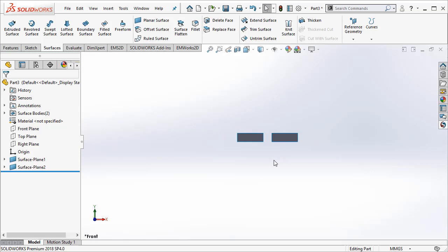Before we do a simulation in EMWorks 2D, we need to create what is known as the air geometry. Why is this important? This is important because the magnetic flux is going to be present in the air as well and we need to capture them. Let us now create the air geometry.